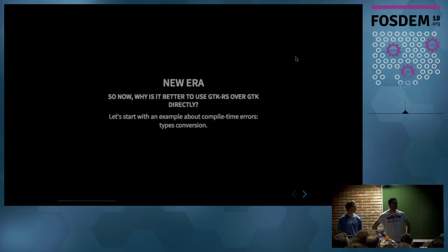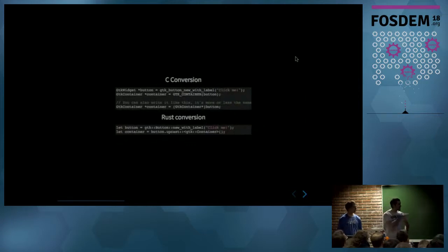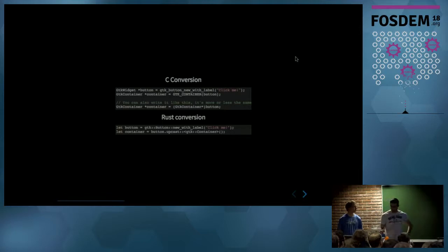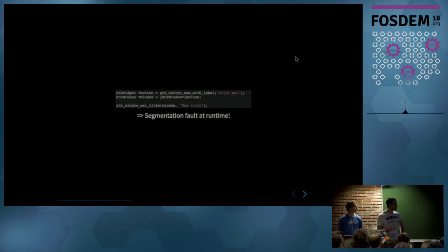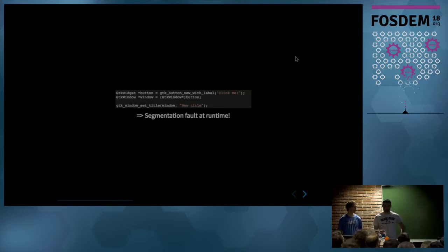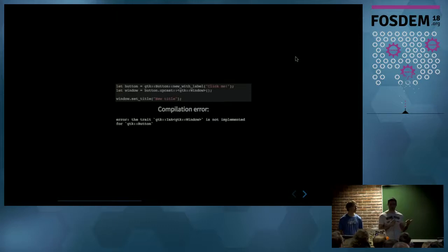So now, why is it better to use GTK-RS over GTK directly? Let's start with compile-time type conversions. In C, you can totally do that — not much checks. In Rust, you do it using the upcast method. The big difference is that in Rust we have checks done at compile time. If you try to make an invalid cast in C, it will just fault when you run it. In Rust, if you try casting a type which isn't a child of a window — for example, a button is a child of a widget but not of a window — you won't compile. You get an error: the trait isn't implemented for a GTK button. Quite convenient.